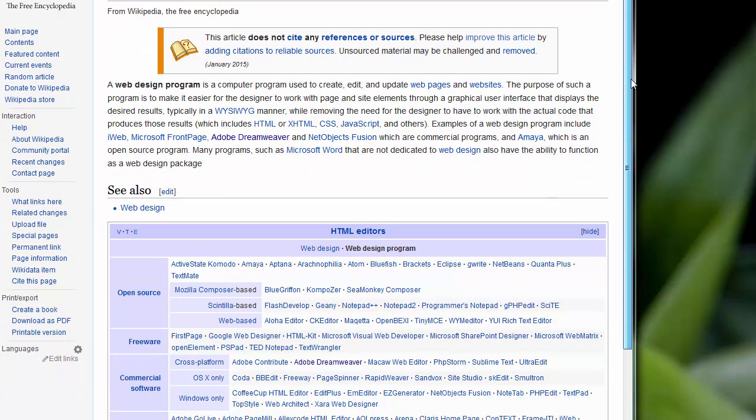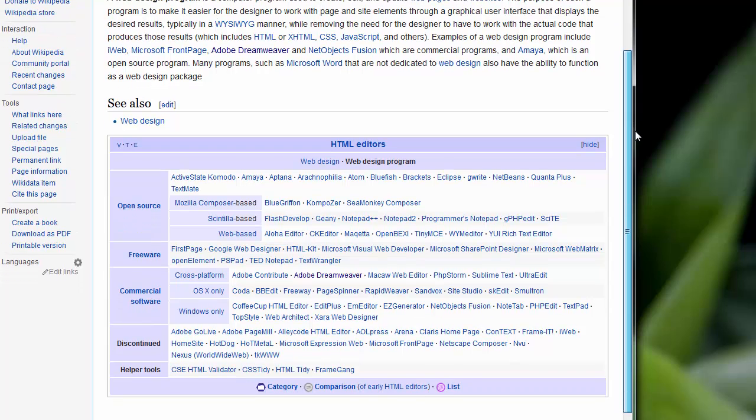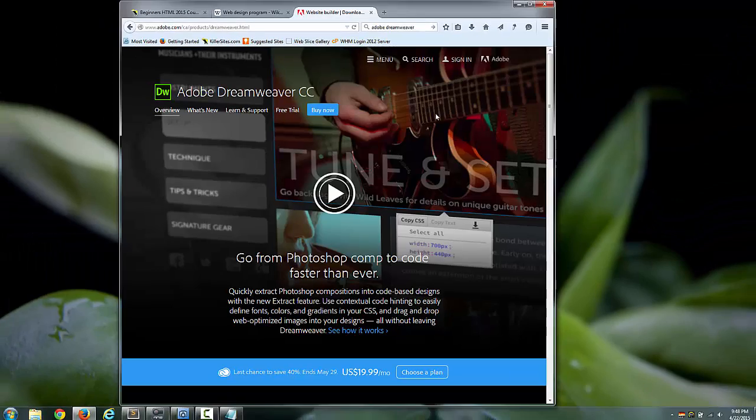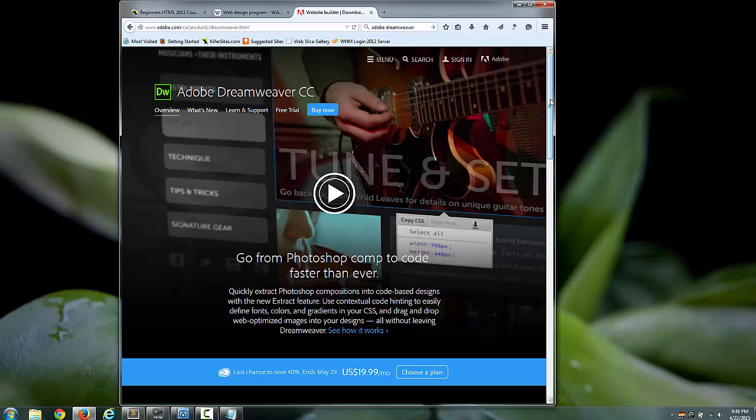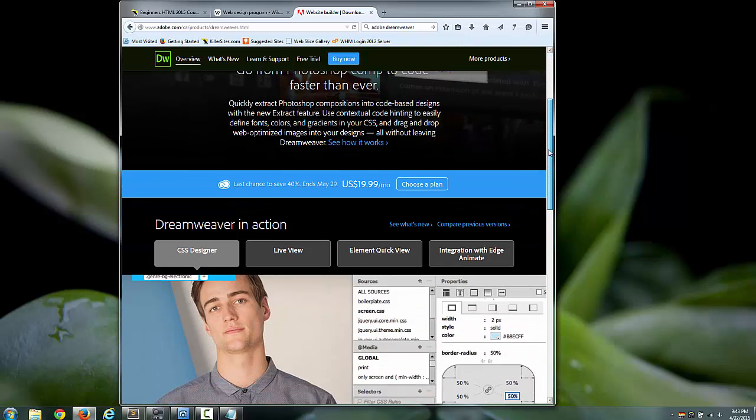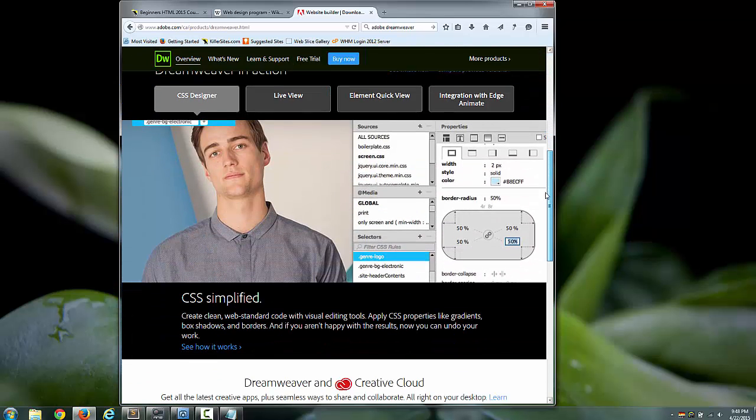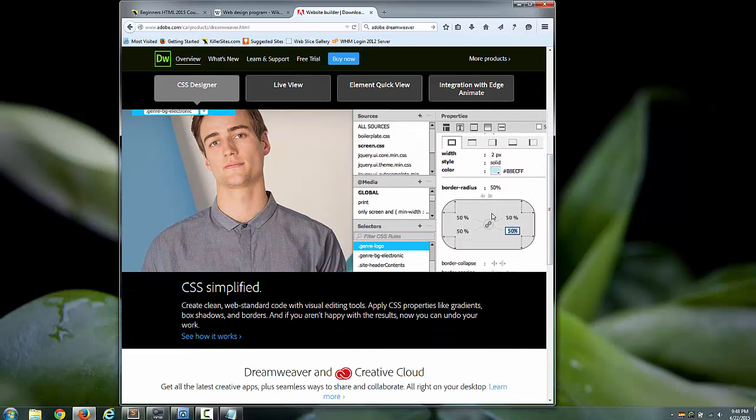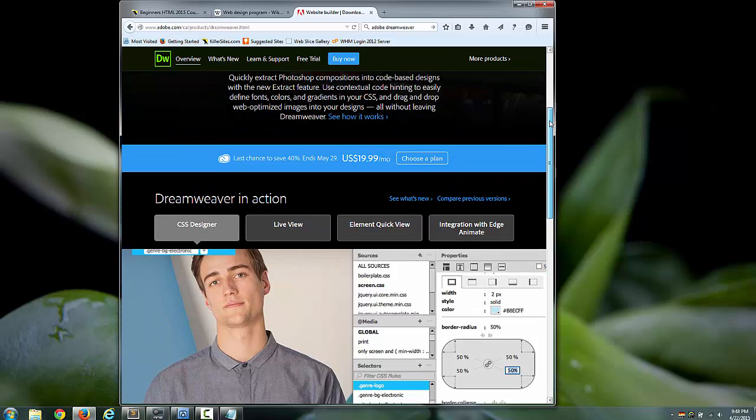Kind of like building a web page with PowerPoint. And the most popular app in that style is something called Adobe Dreamweaver. This is not free, of course. And you click on buttons and it helps you build your page and so on. And it's pretty good.